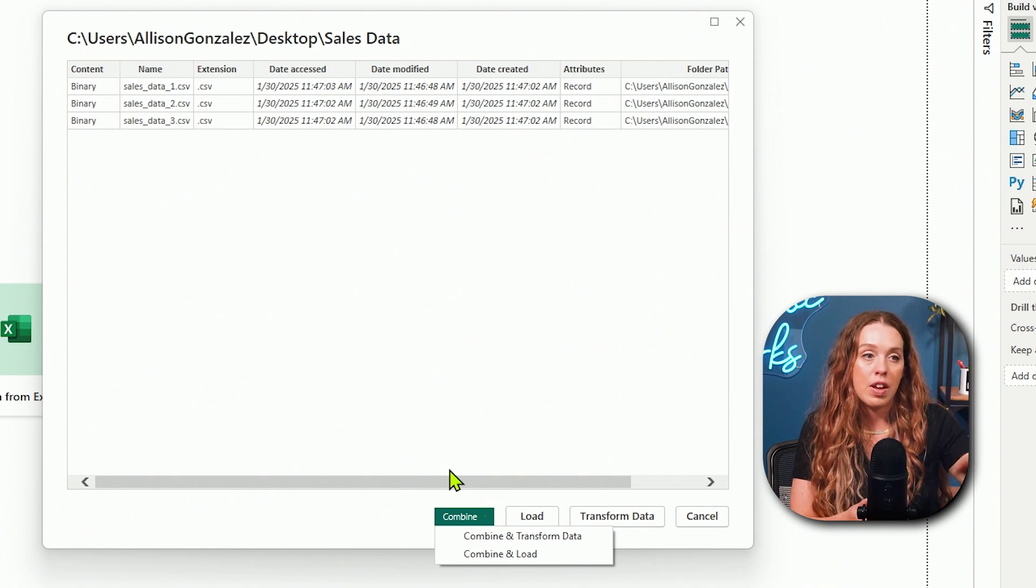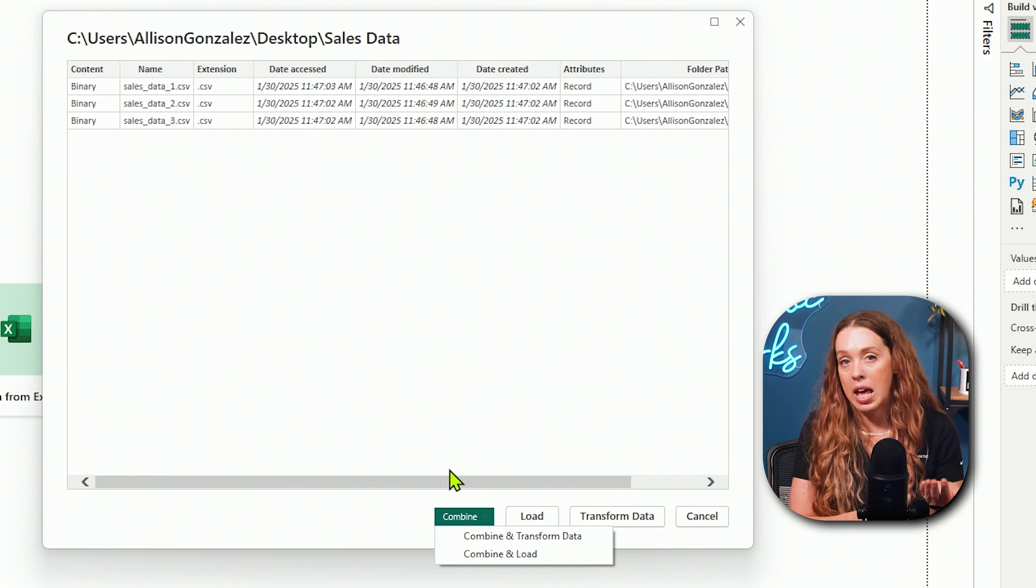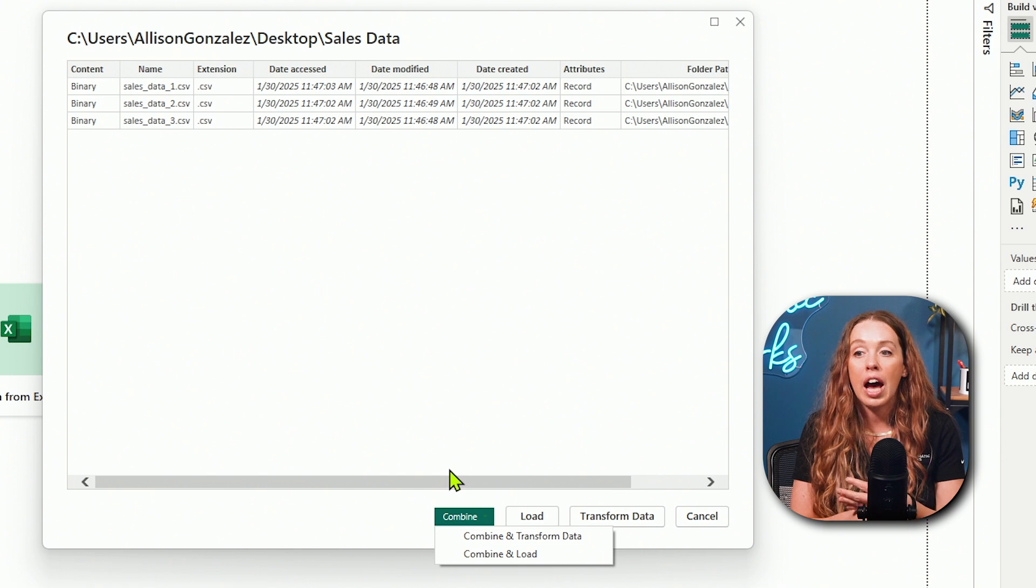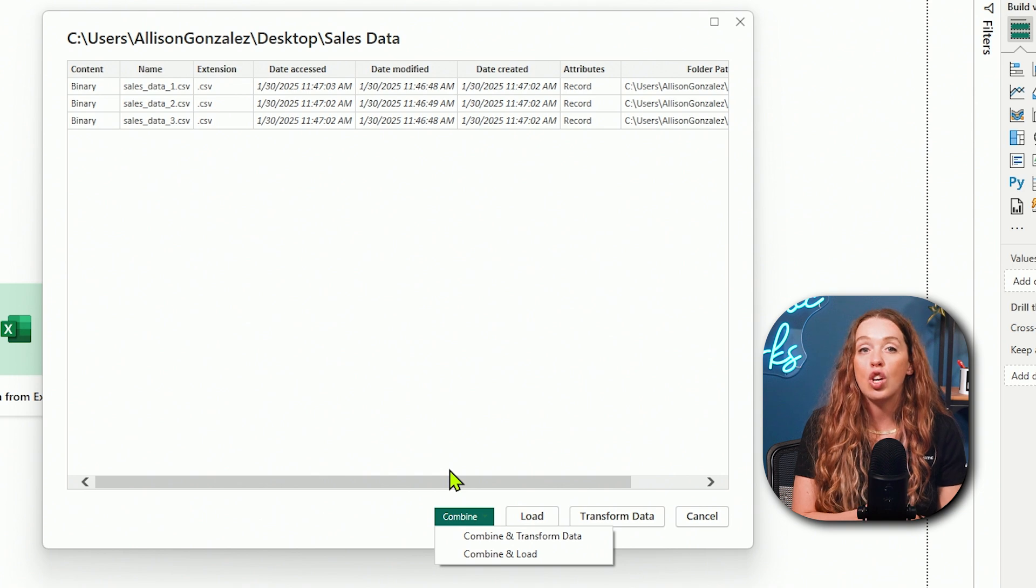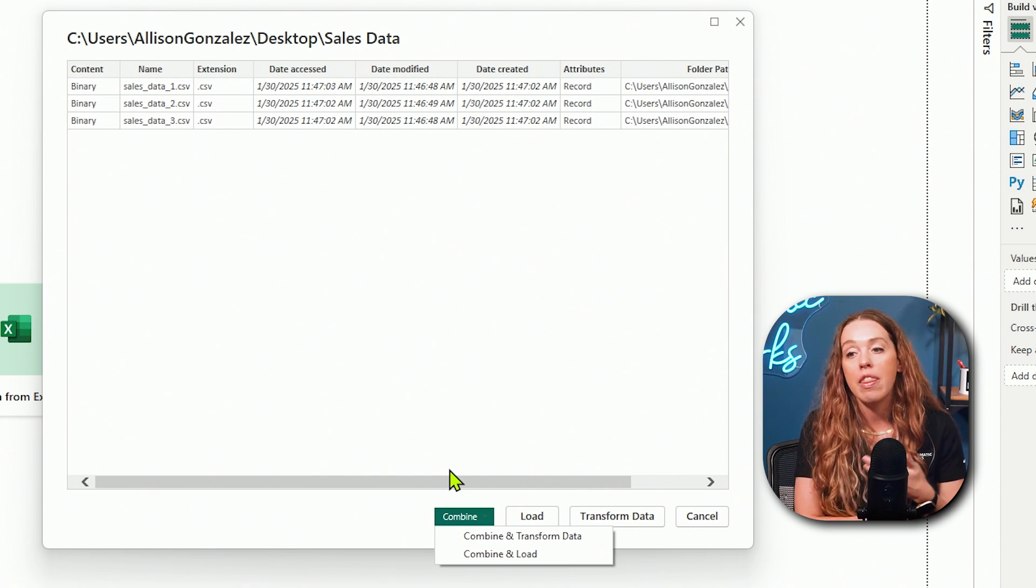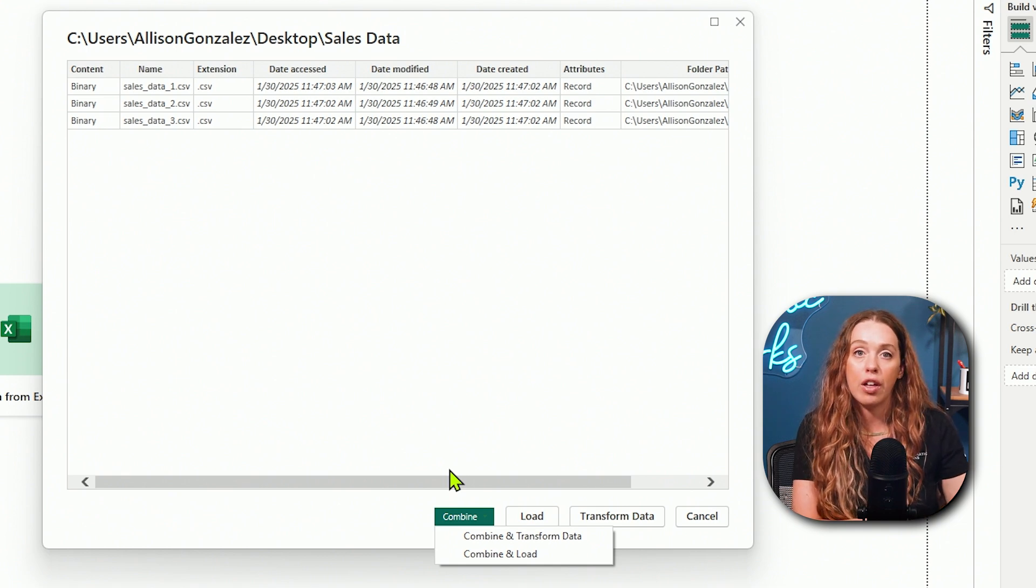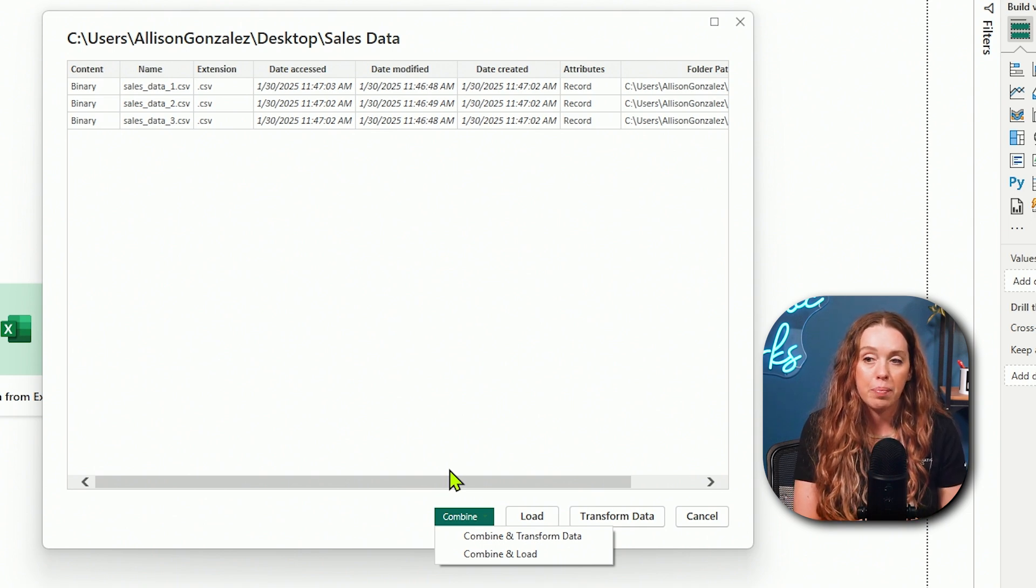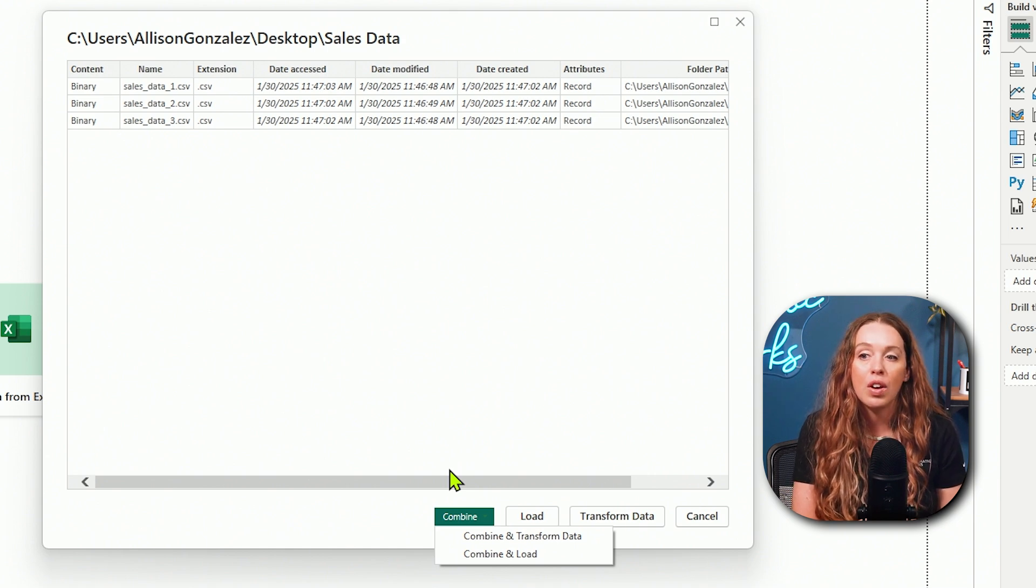In combine, I actually have a dropdown here where I can do two different actions. I can combine and transform. So I can take the three files that I currently have and let Power Query combine them, take me up to Power Query and I want to see that output. And maybe I'll make some more tweaks or changes to that. Power Query is going to append or add on sales data one, then sales data two, and then append on sales data three.